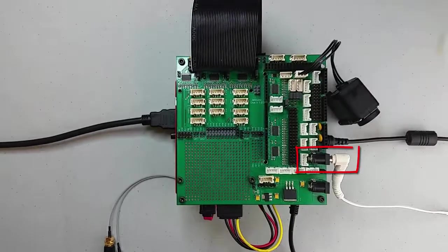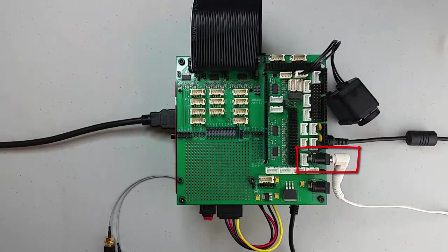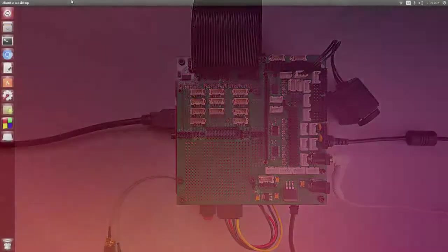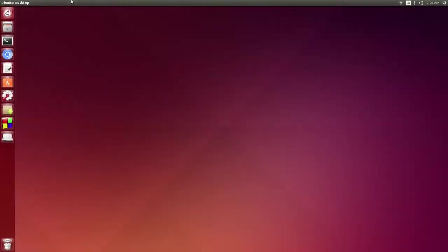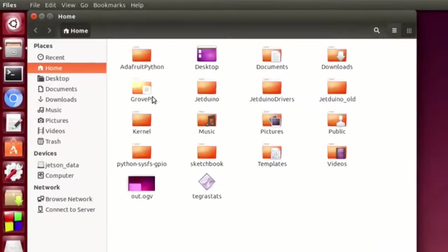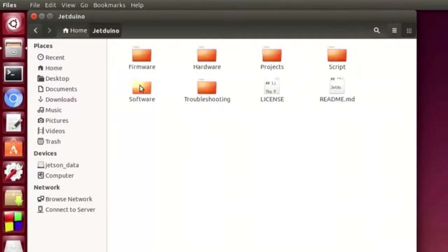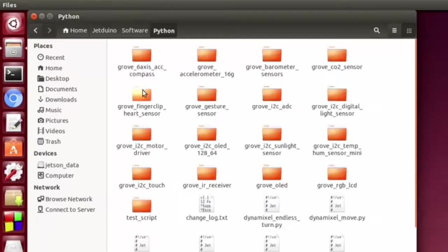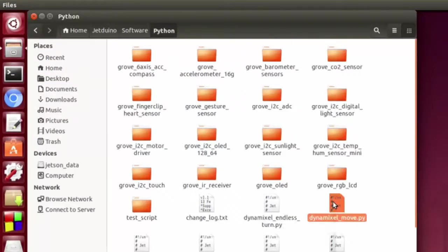For this demo, I'm using a 12 volt, 1 amp power supply. This is sufficient for a couple of servos, but you'll need a bigger supply if you want more than a few. You can find an example Python script in the Jeduino Software Python folder. Let's open up the Dynamixel Move script.